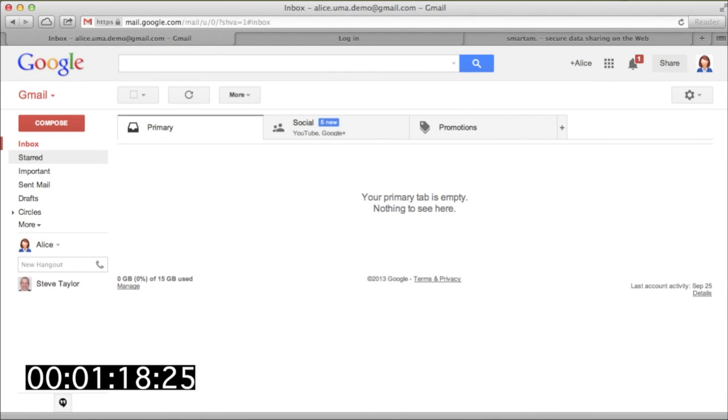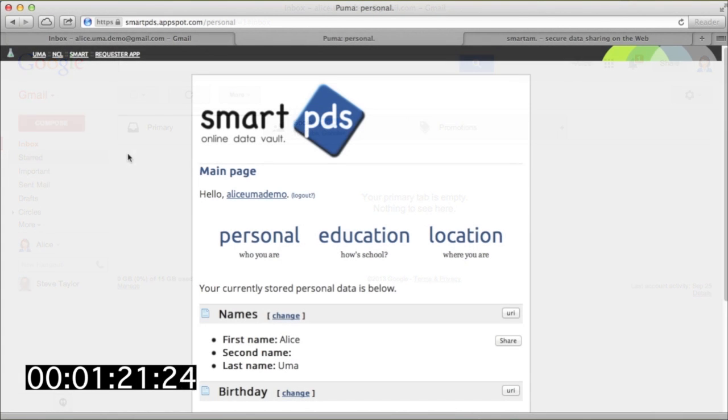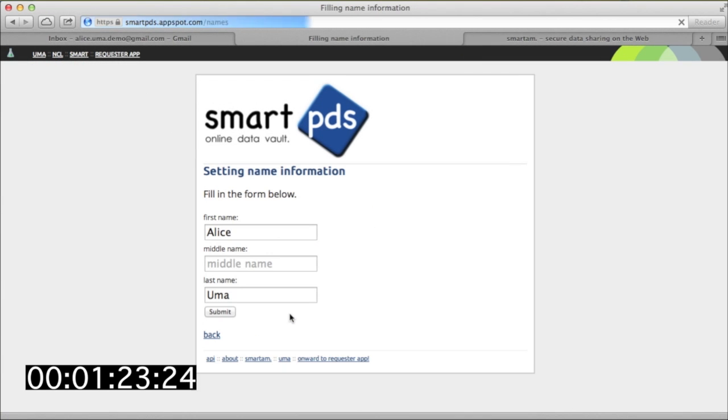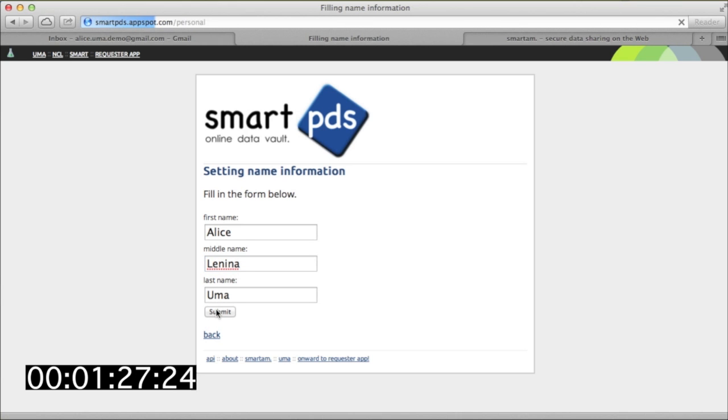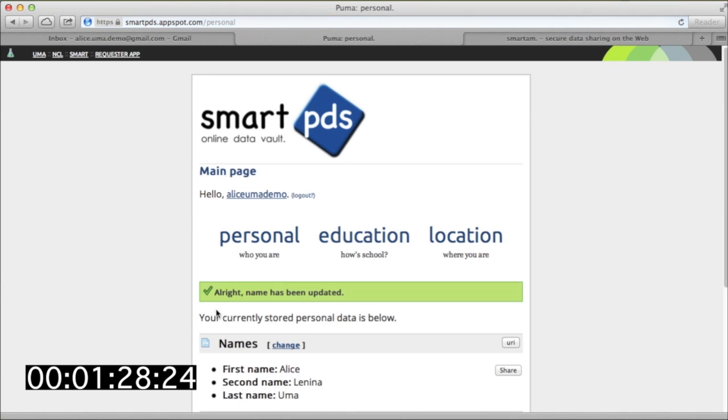Meet Alice. Here's her webmail inbox. Alice uses SmartPDS to hold her personal profile data. She can check, correct, and enhance that data here.